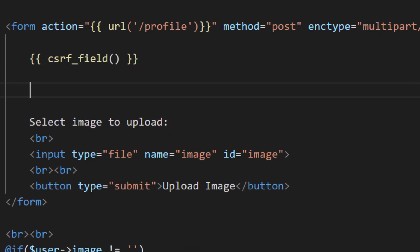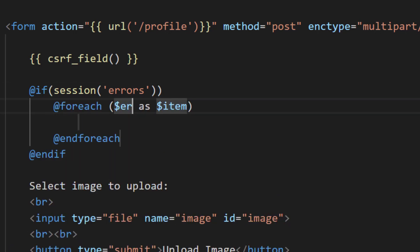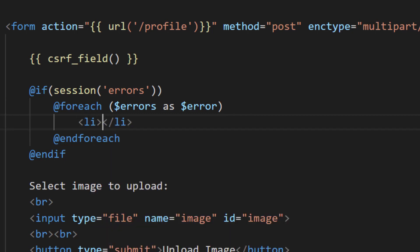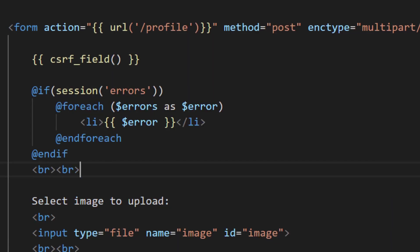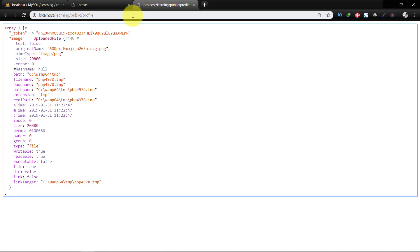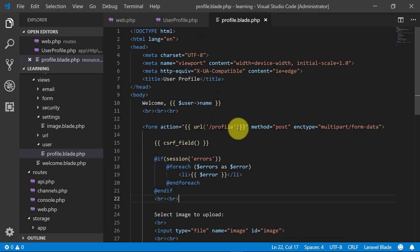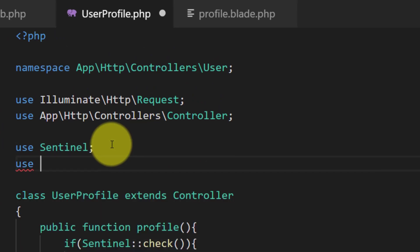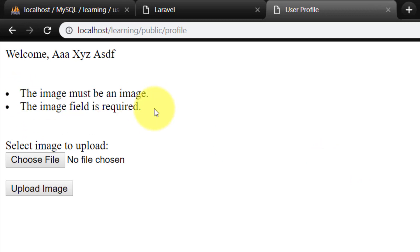In the view, create a space for errors: if the session has errors, use a foreach loop over errors as $error and display each one in a list item. Now let's test — it shows all errors: 'The image must be an image' and 'The image field is required'. But first I forgot to add 'use Validator' at the top — after adding it and refreshing, the errors display correctly.